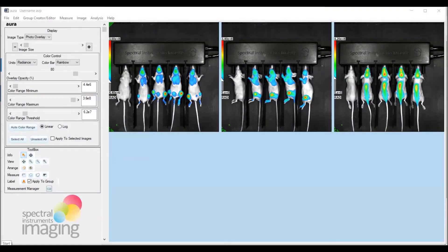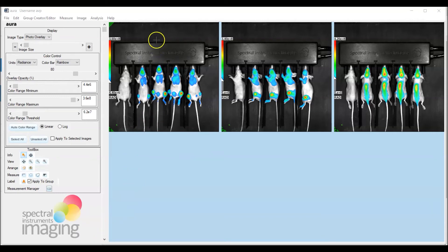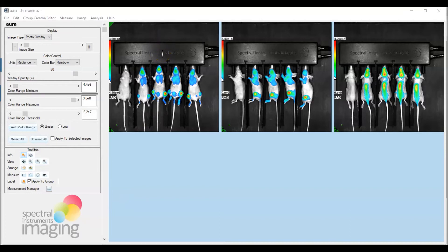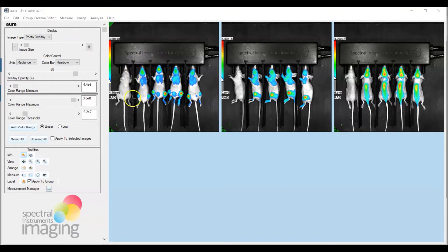All right, so let's begin our analysis of this optical data set. We're going to start off with the image here to the left and we are going, as noted, to draw whole mouse ROIs to quantify the total optical signal detected on a per mouse basis.